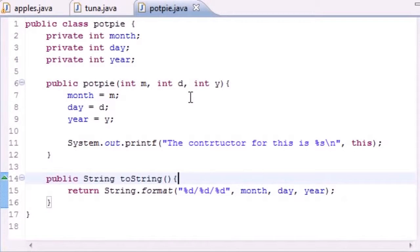Welcome to your 43rd Java tutorial. In this tutorial we're going to be building the rest of our program and I'm going to be teaching you guys about something called composition. What composition means is that a class, instead of just variables and methods, can also have references to other objects from other classes.